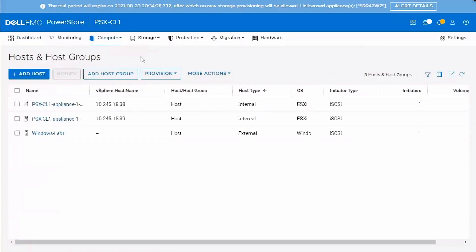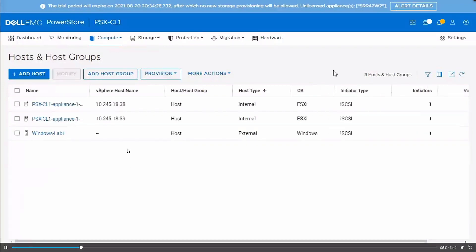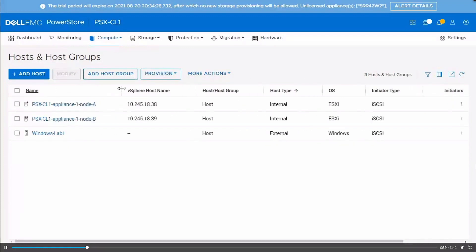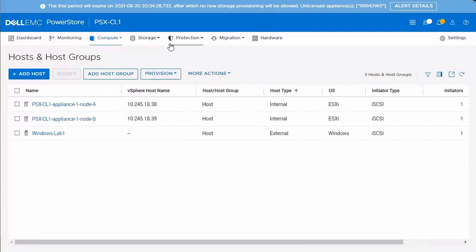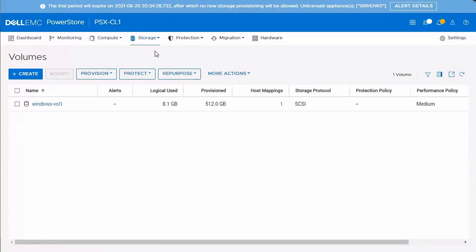Here on the host page, we can see the two default PowerStore X ESXi hosts, which are added right here. Those are native. And then I've also added a Windows host to this system. And then if we go over to volumes, you can see that there's a single volume that's been provisioned to that Windows host. So there is a workload running in the background during this add appliance demo.